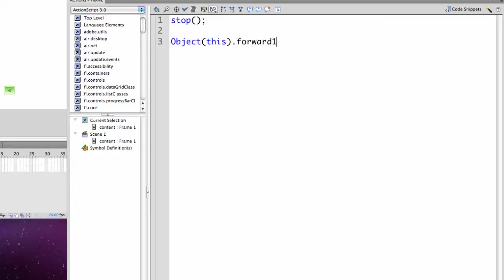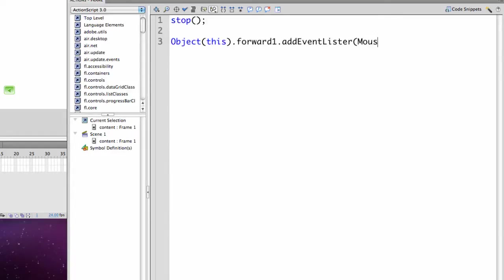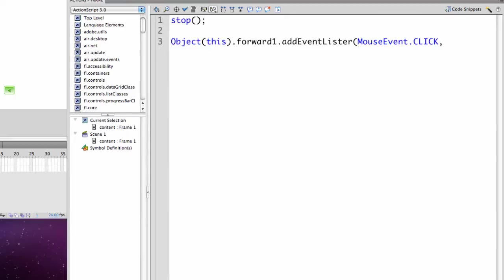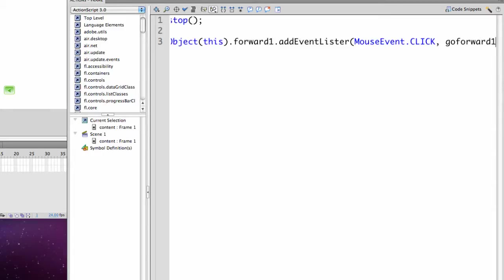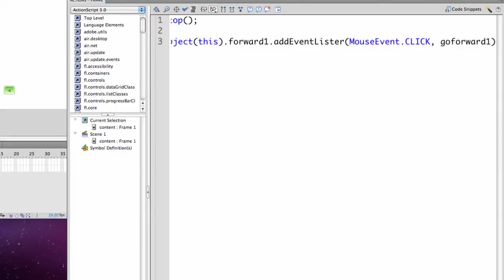I'm going to have to add an event listener, which will make it listen for a click event. So it's going to listen for mouse event dot click. That way it will recognize when I've clicked on the button and then it will go to whatever function I named next. So I'm going to call the function go forward one. And it will then call that function.